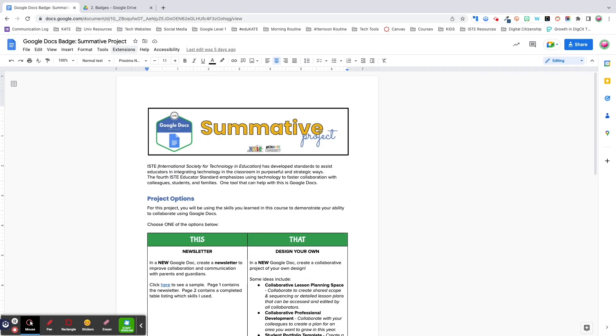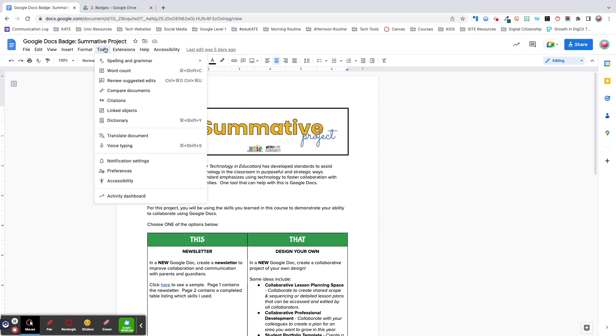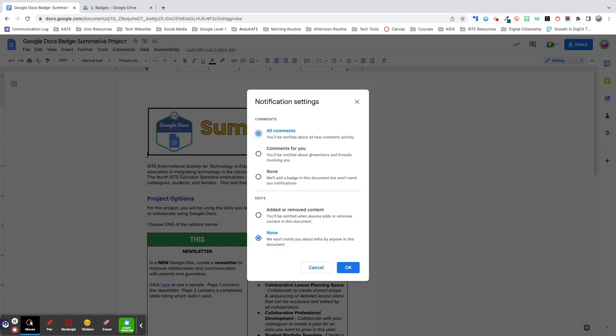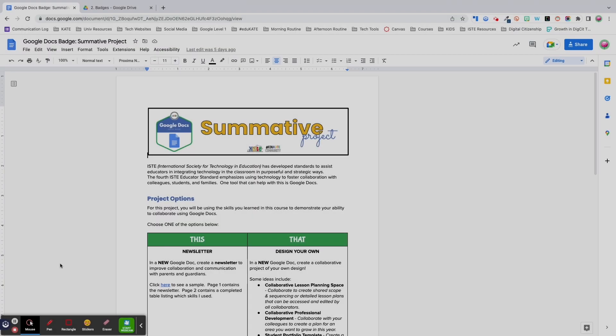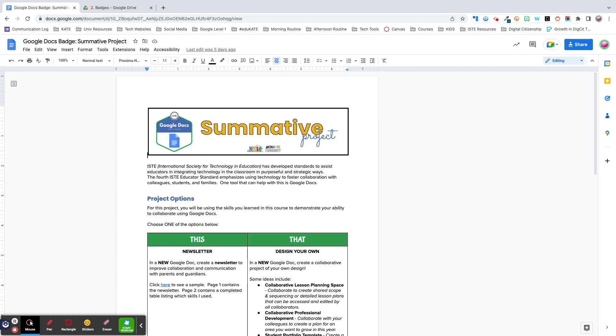The last feature for part one of this video is notification settings. This can be found under the tools menu. This feature allows you to control whether you'd like to receive emails about comment activity and edits made to your doc. By default, you'll be notified about all comments and none of the edits.